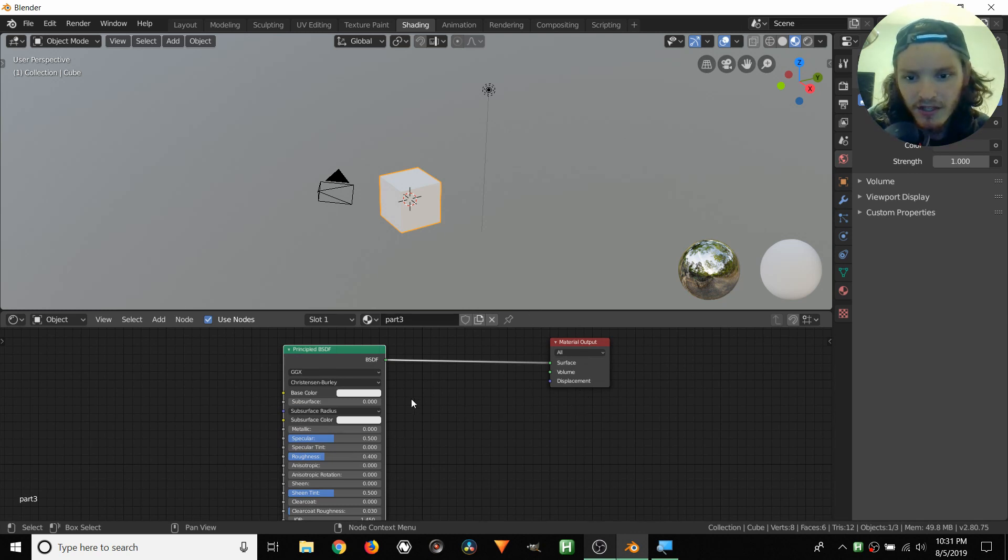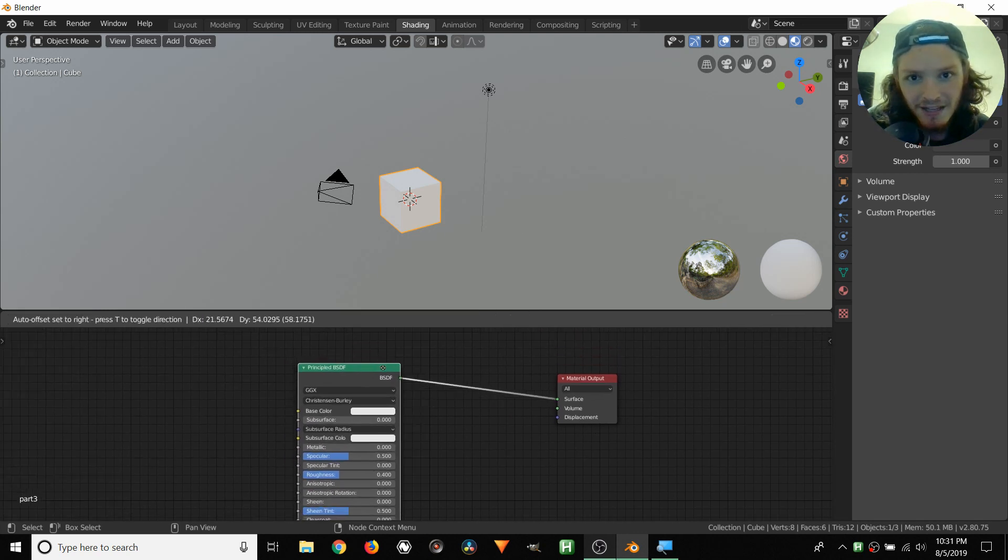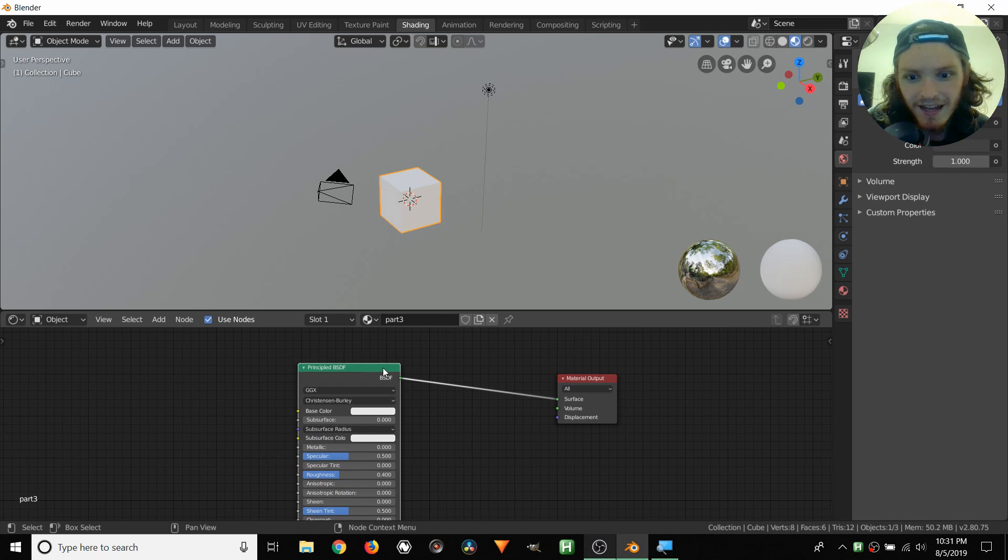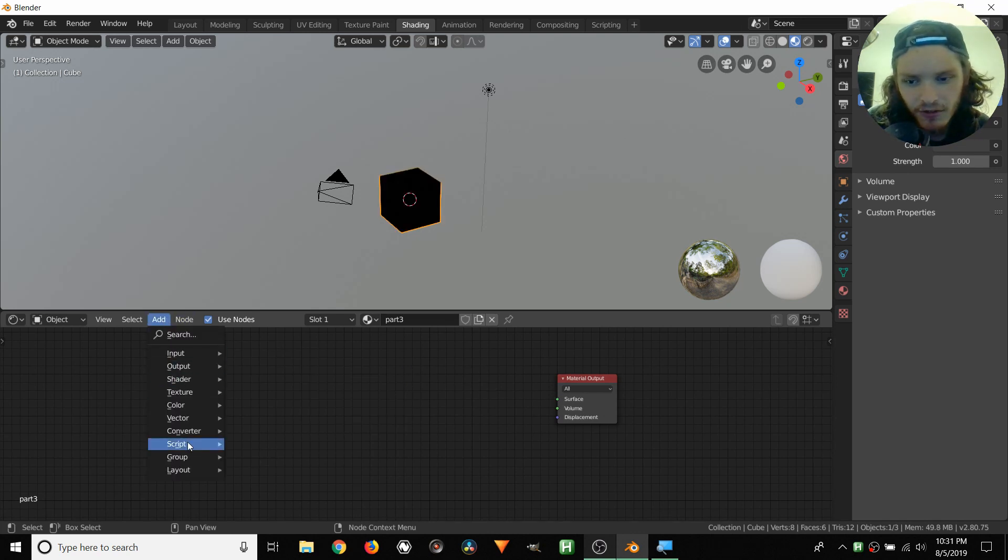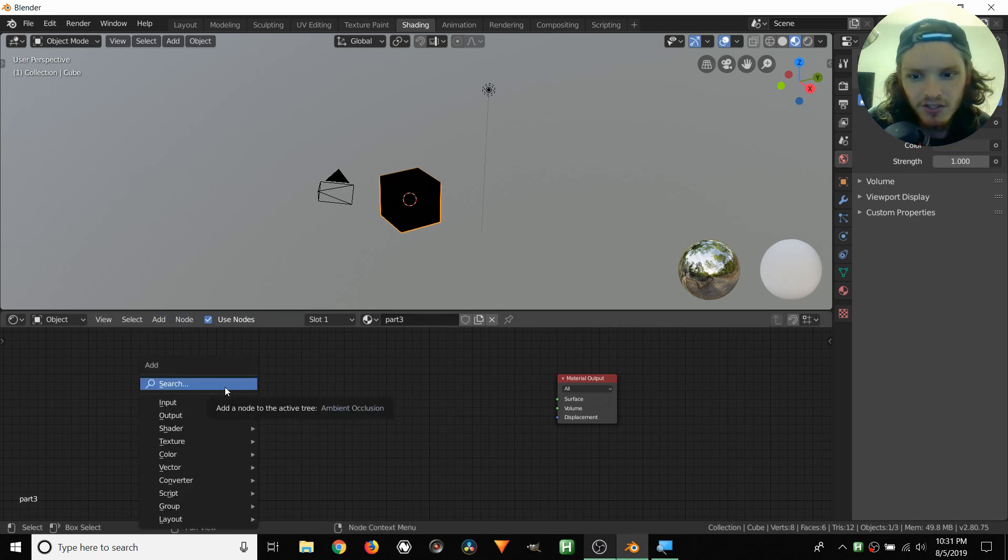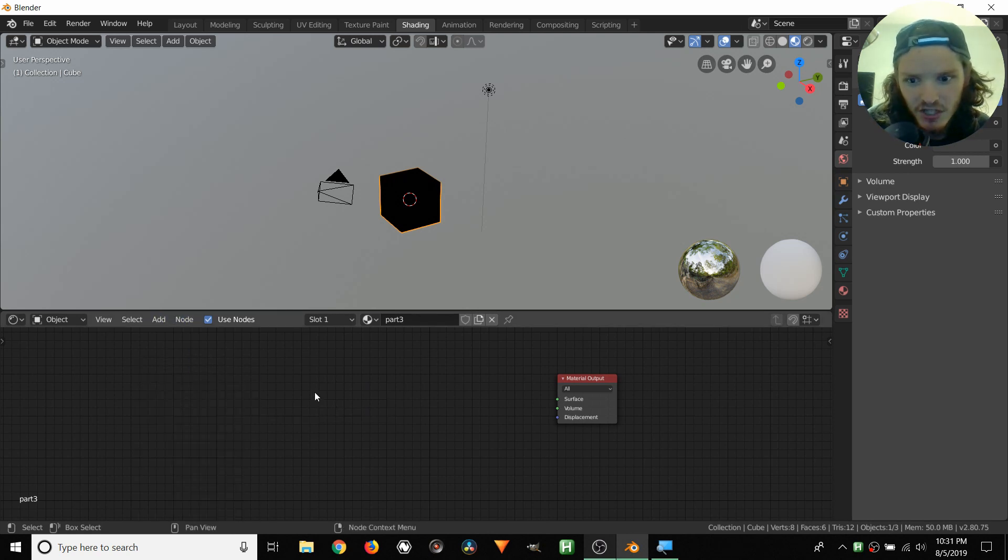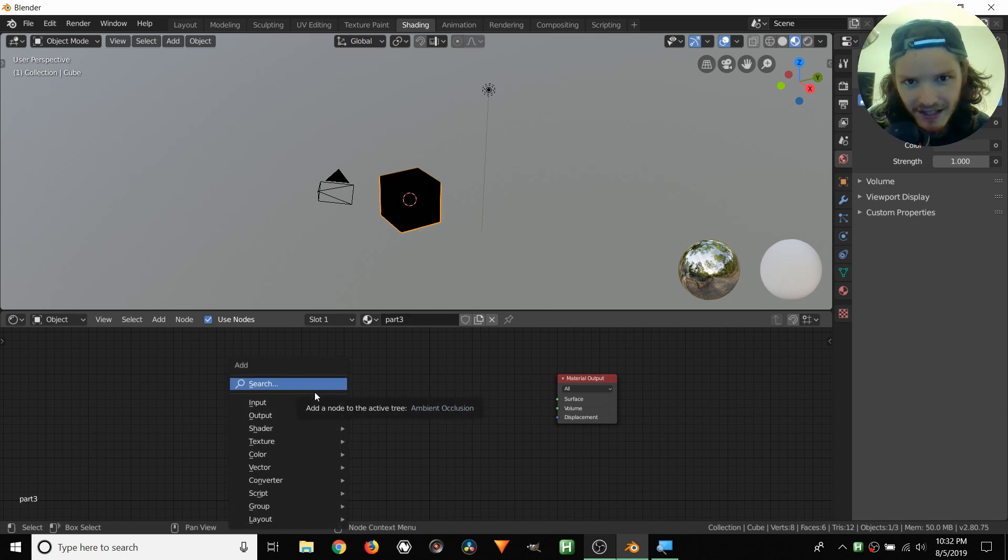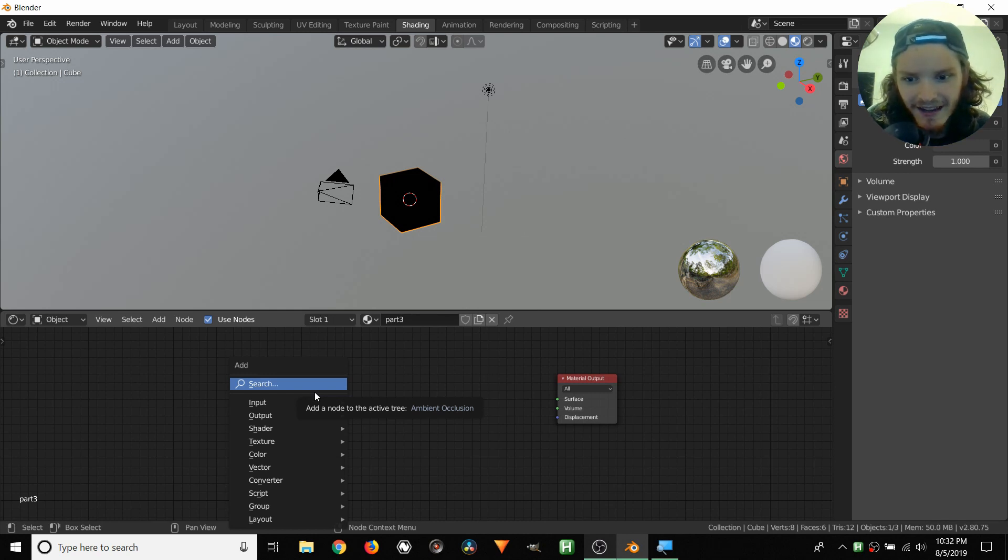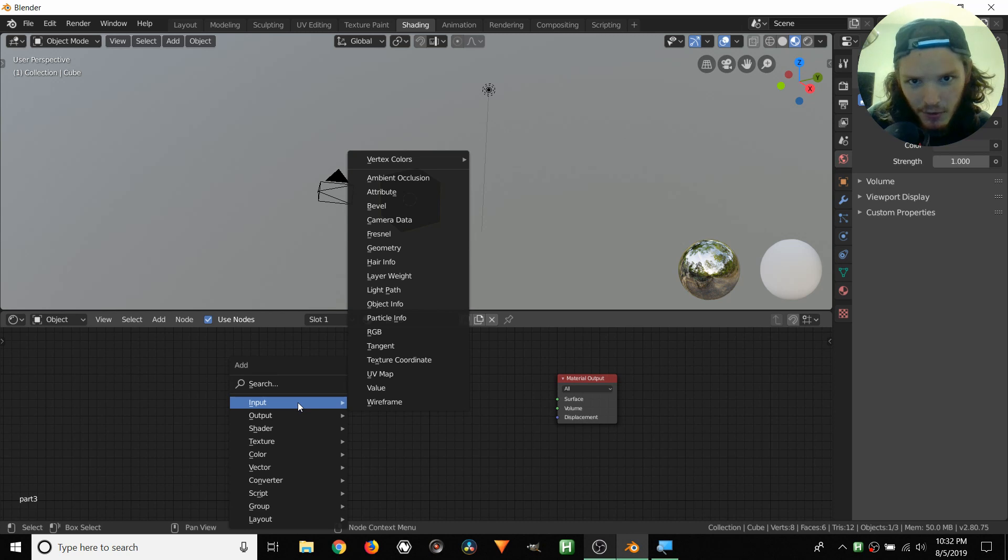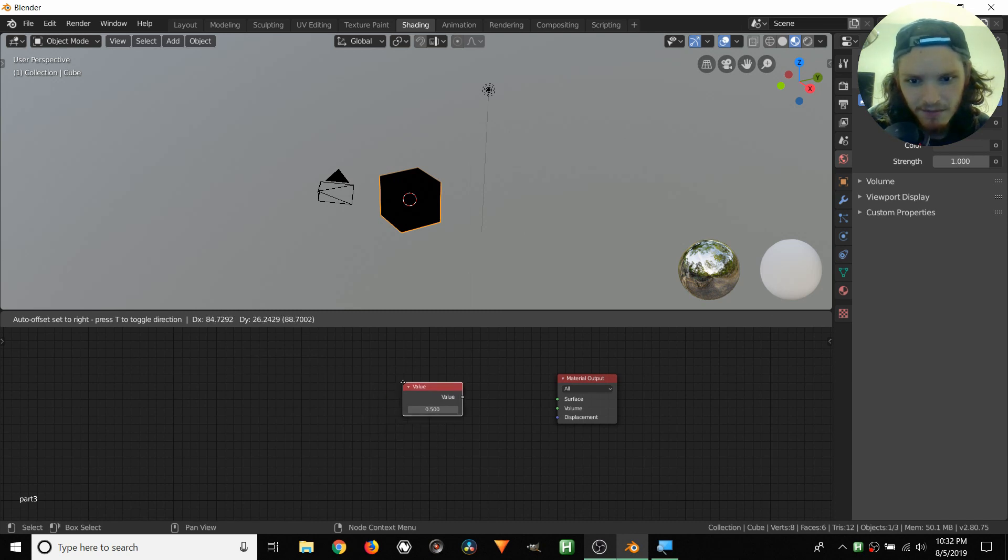So what we can do is take this node and delete it with X, and then we're going to add in a node by either going to add, or instead of doing that, you can do the identical operation, Shift A. So the hotkey is Shift A, and we're going to be using this hotkey a lot, so I do recommend memorizing that one. Shift A to add, and then for input, we're inputting in data, and this time we're going to be using the value node. So go to value, and then click that, and bring it in.